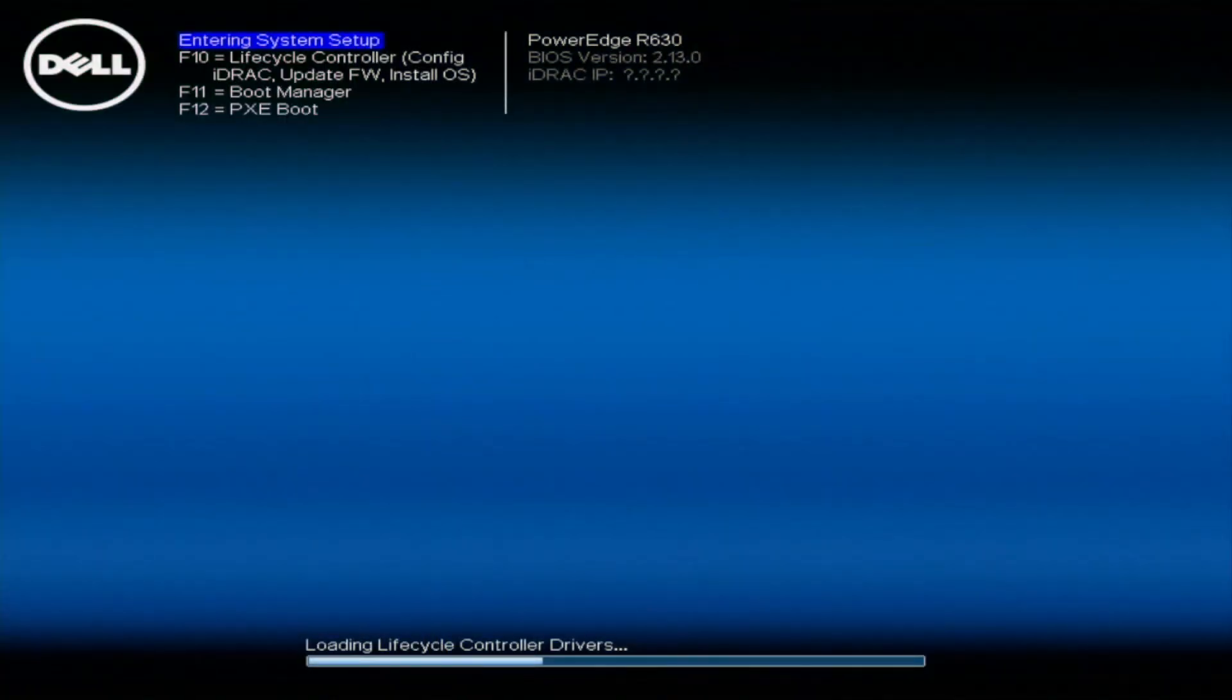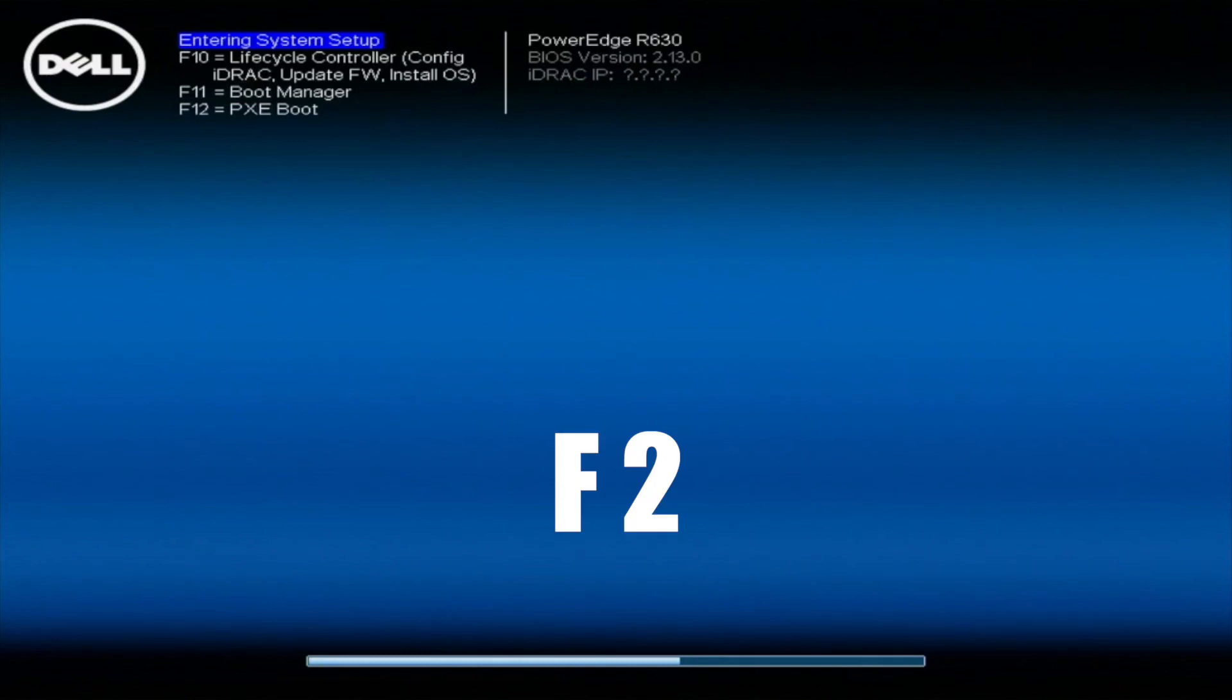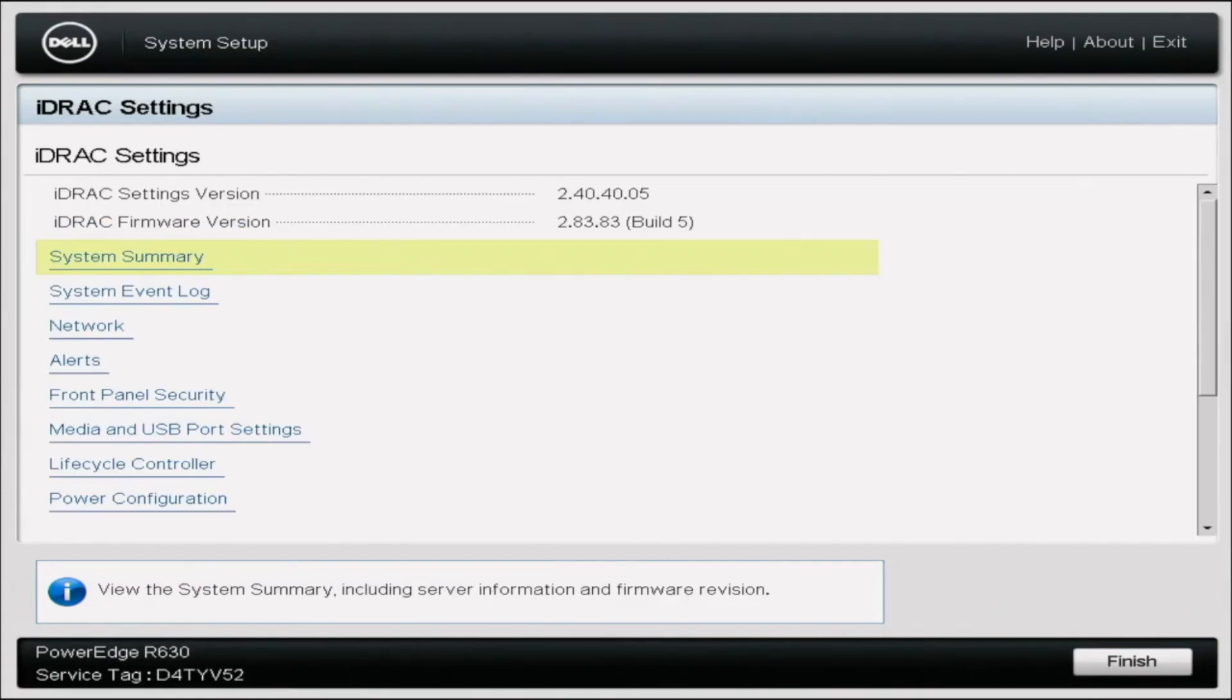Alright we're going to show you the second method via static IP. This is going to be actually pretty similar overall but it's going to be slightly different as opposed to going to F10 into the lifecycle controller like we did for the DHCP. We're going to hit F2 on the system setup during post. This is going to take us to a few different options. We're going to want to click on iDRAC settings. This will take us to another screen that will have a whole bunch of options.